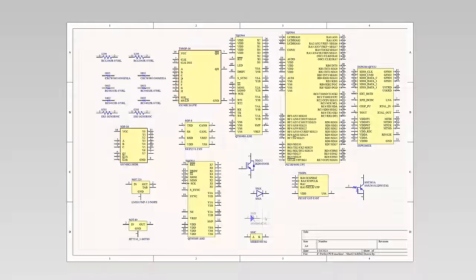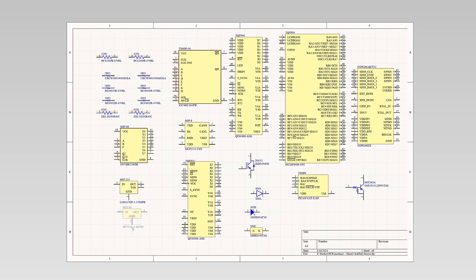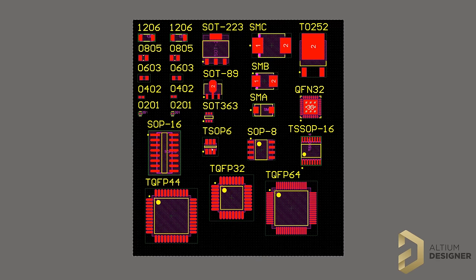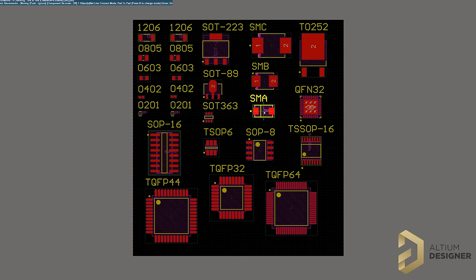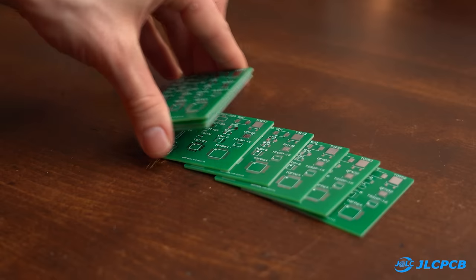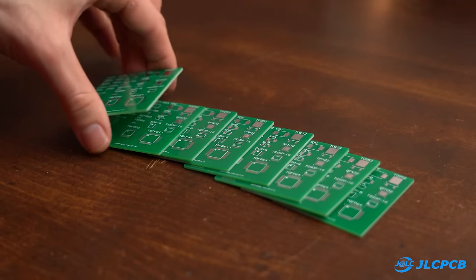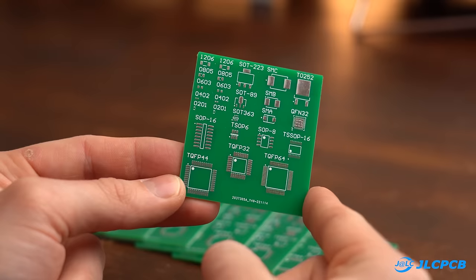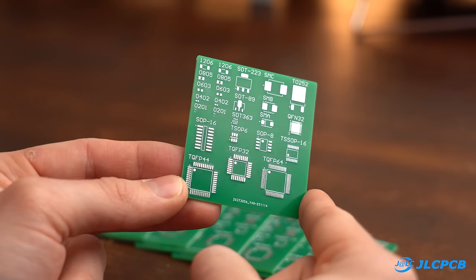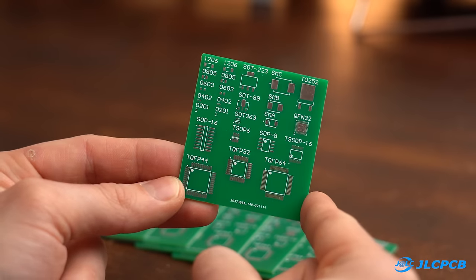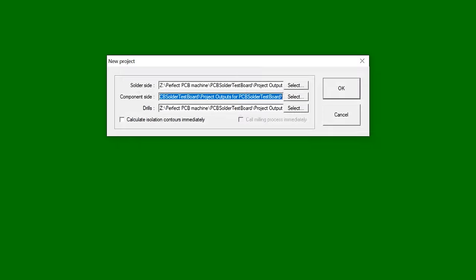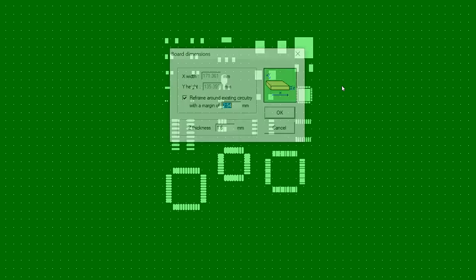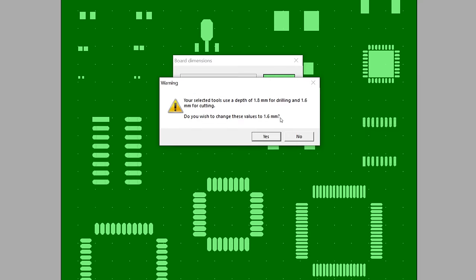So what I did instead was creating an SMD test board with the help of the Altium Designer software in which I included some of the most popular SMD footprints. And needless to say I used JLCPCB to get the professional PCBs for reference purposes, which means it was time to import the design files into Coppercam and do some fine tuning.